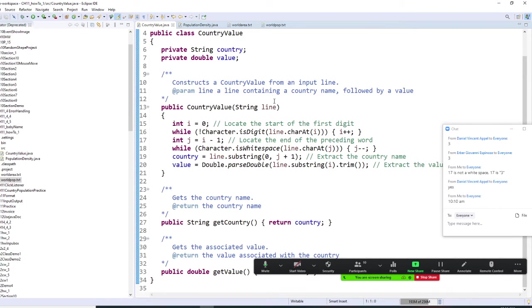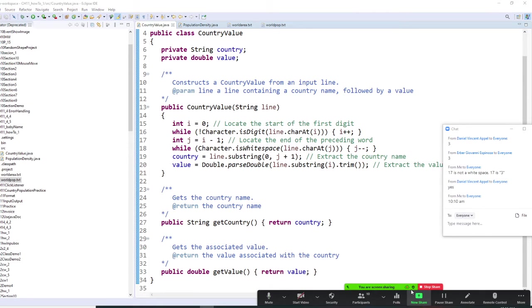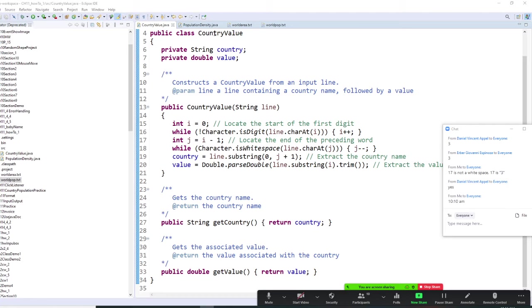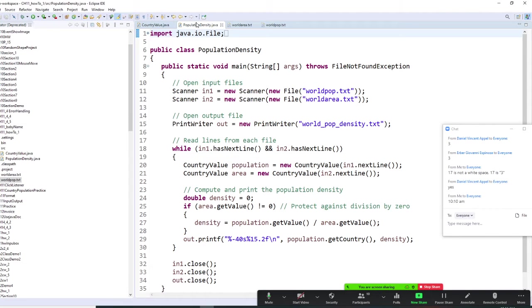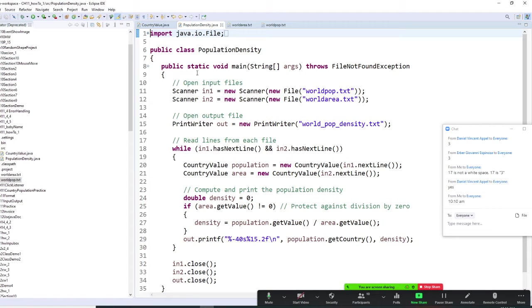Then, you are going to use a country to get country name and get value as a population. Go to population density right here. We are going to read the world population text. Then, we are going to read the world area text.